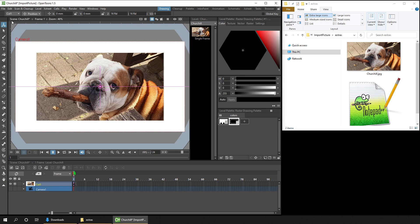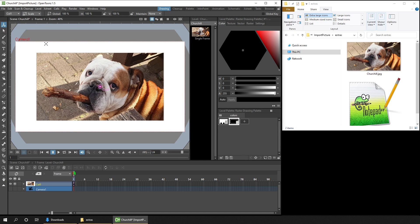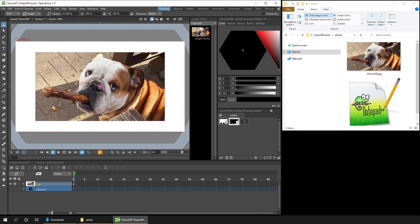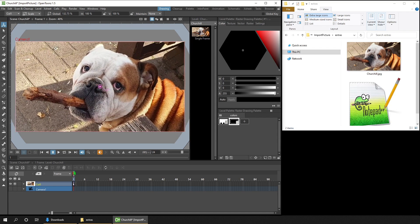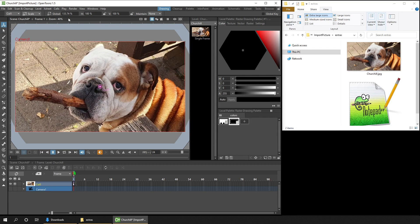And then change to the Scale option. And then click and drag on your screen until your image is the size that you want.